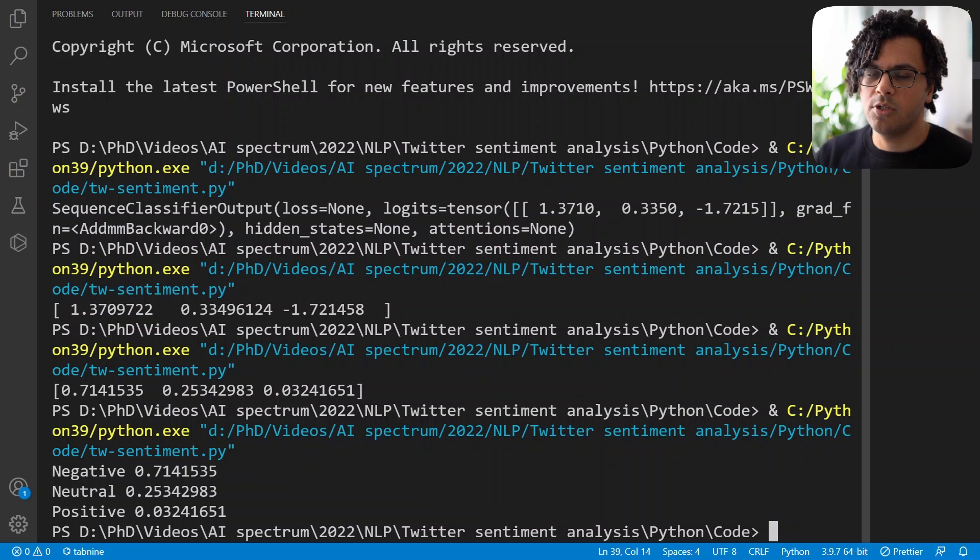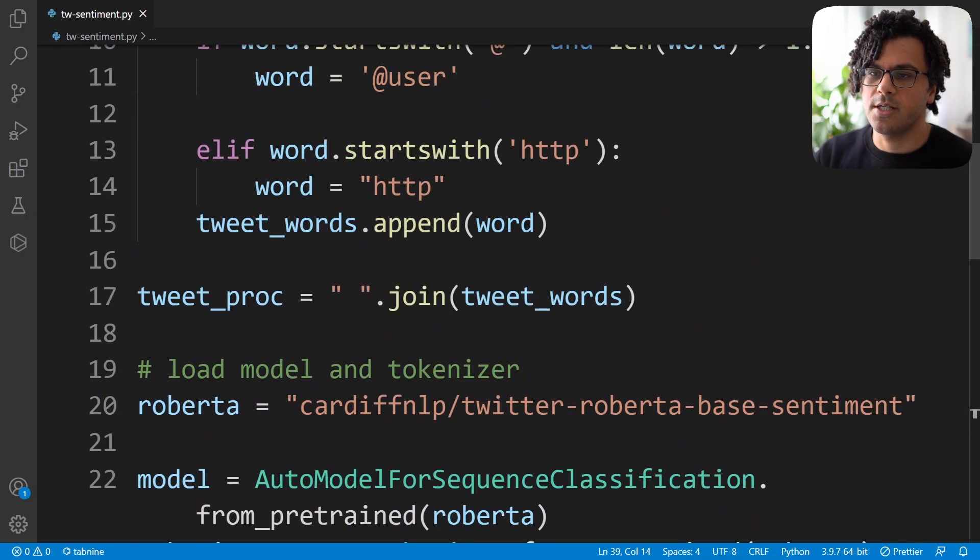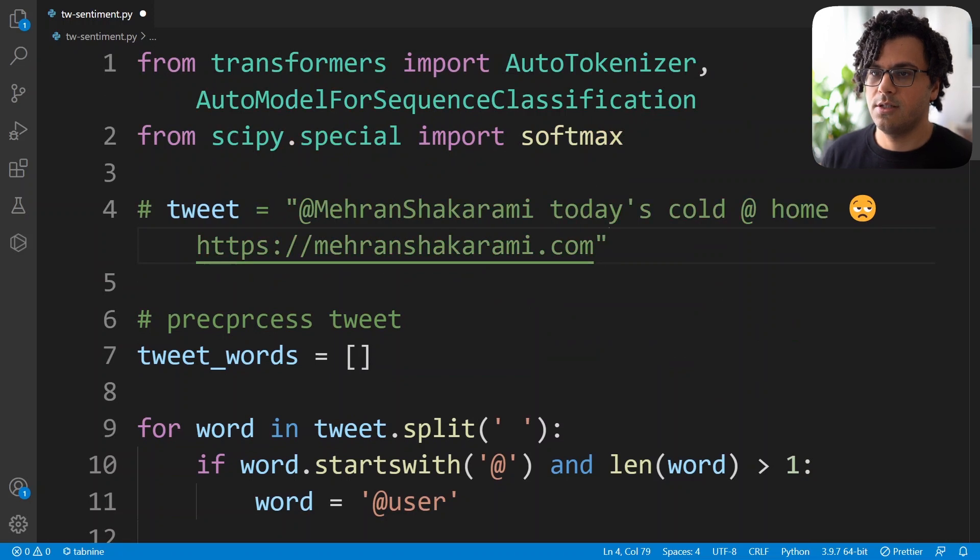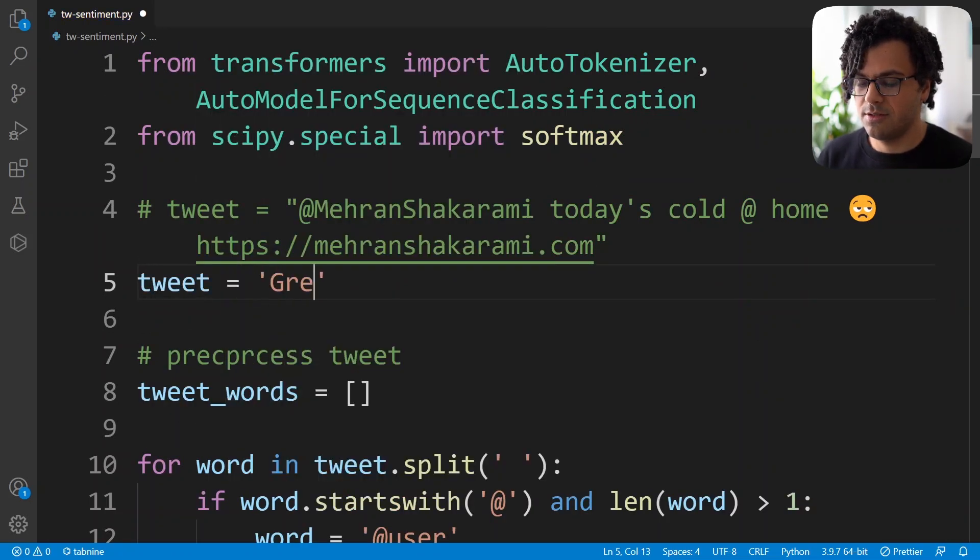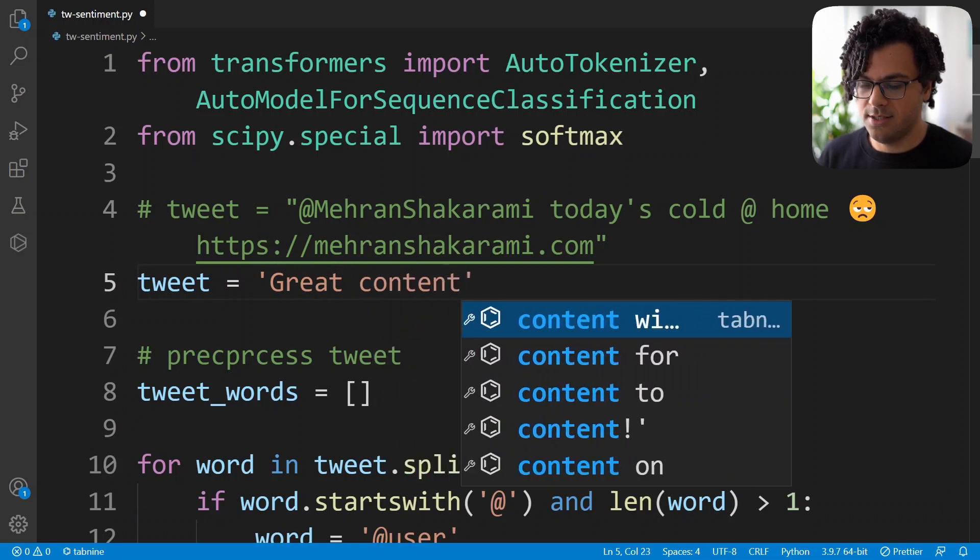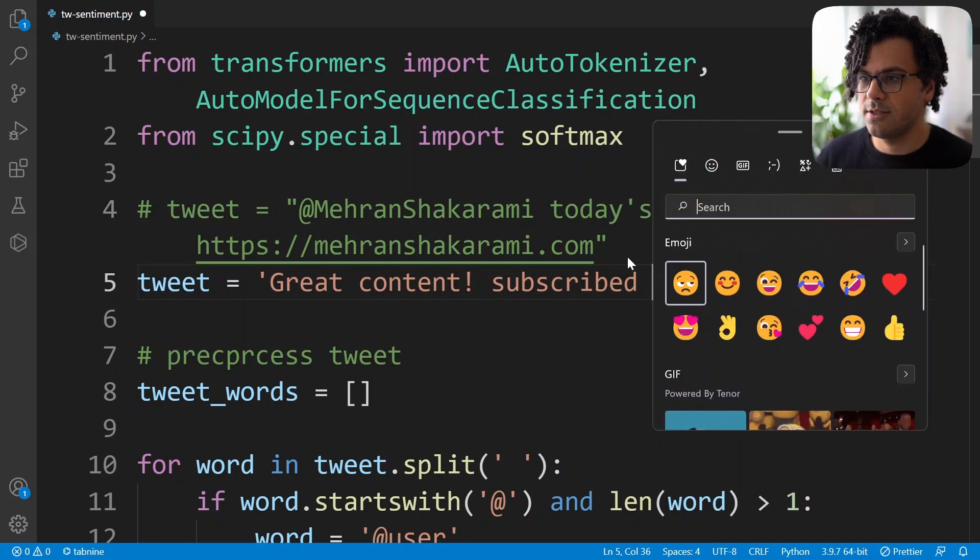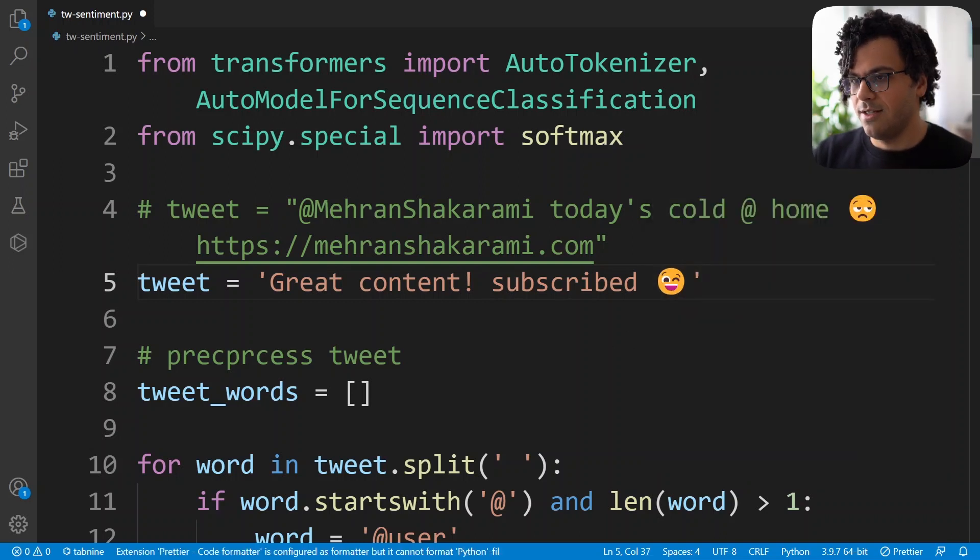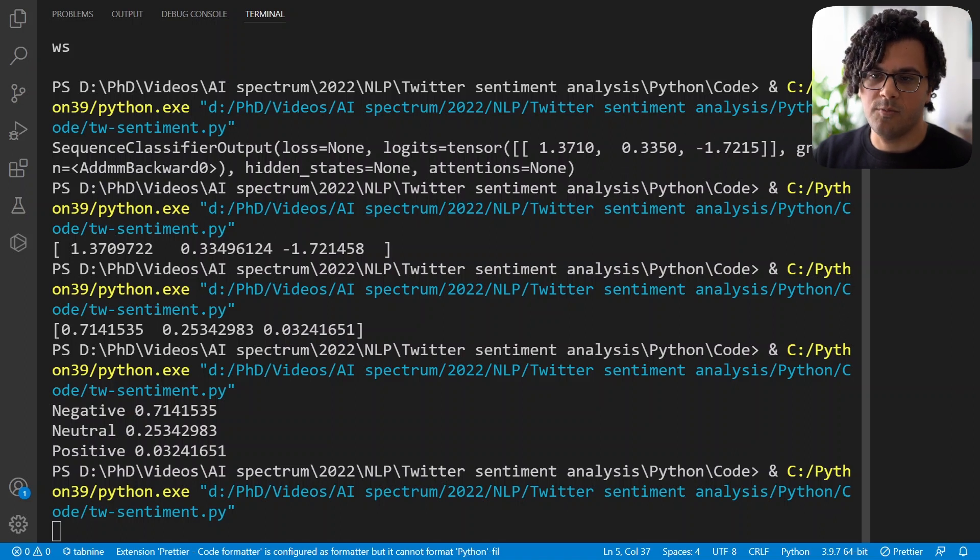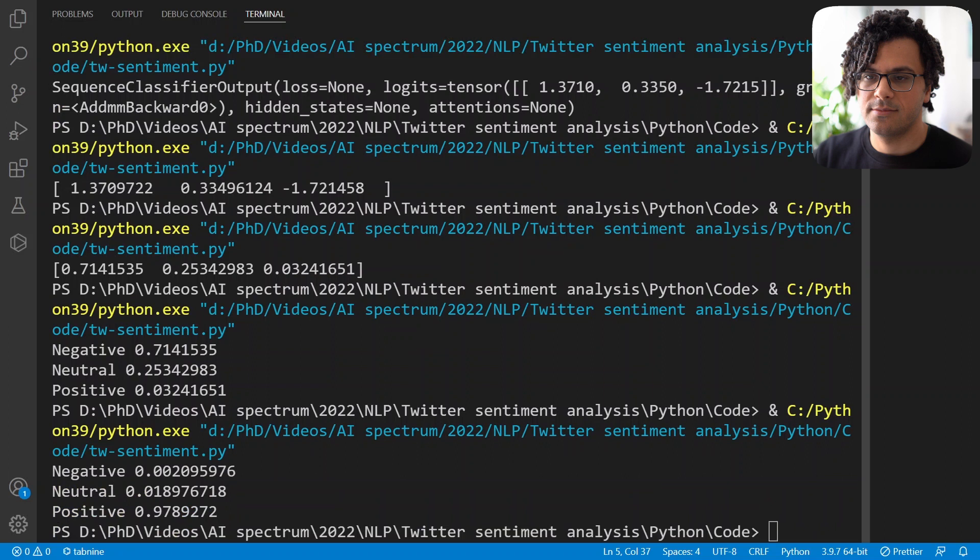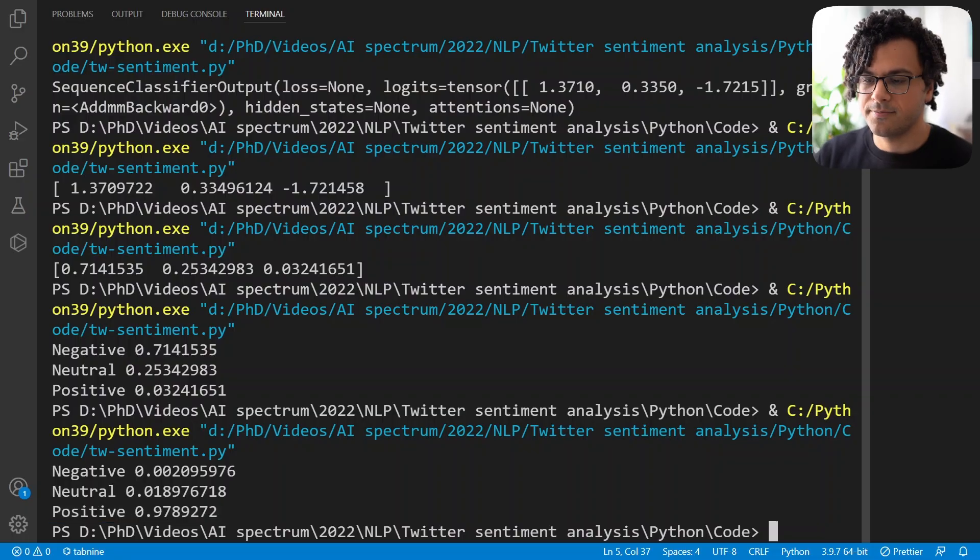If we go back to the Python code and change the tweet, for example, to a positive tweet. So for example, I write tweet equal to great content, subscribe. And run the code again. This time we expect it to be positive. And we see the output is positive as expected because it has the highest score among the others.